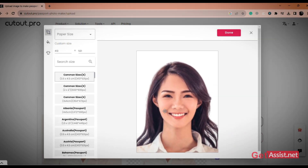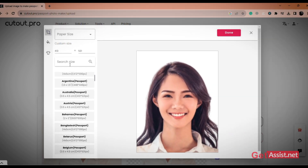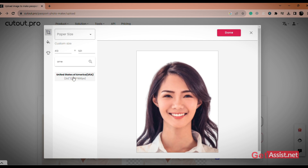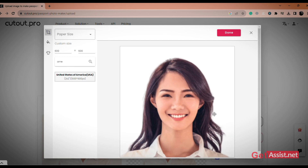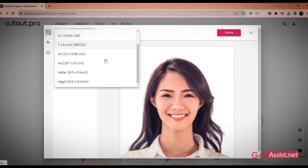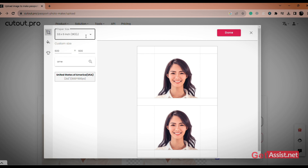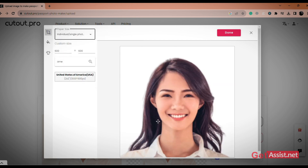Now on this page, you can select the photo size of your passport size photo according to your country's standard. You can even customize the photo size by your own choice. By clicking on the Paper Size option, you can select the number of photos you want in a single page.